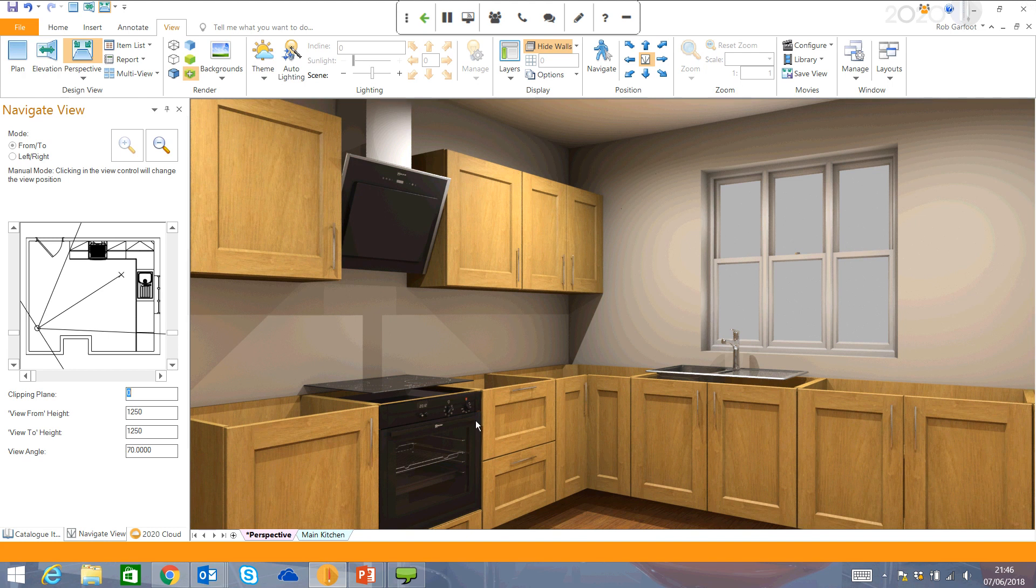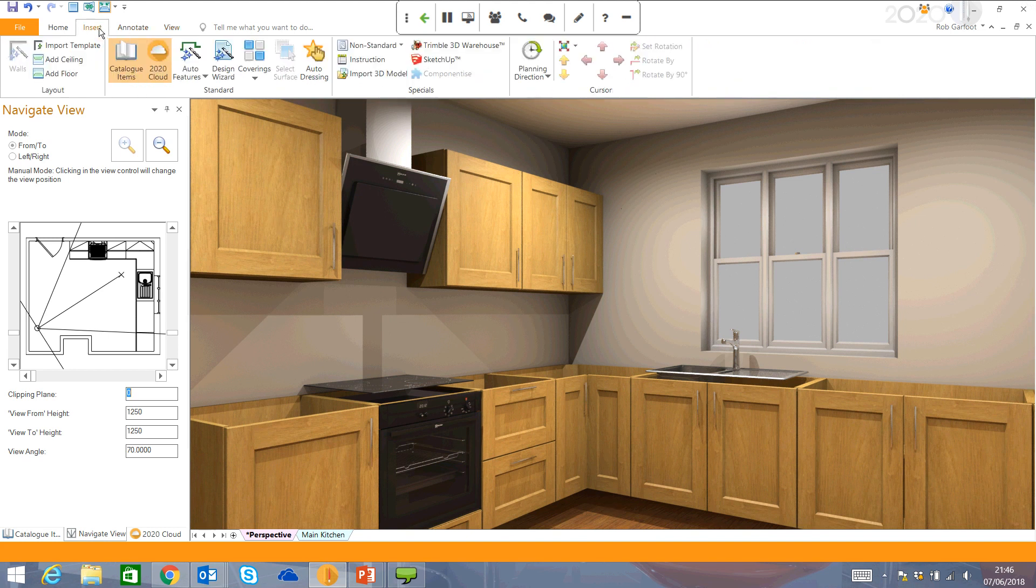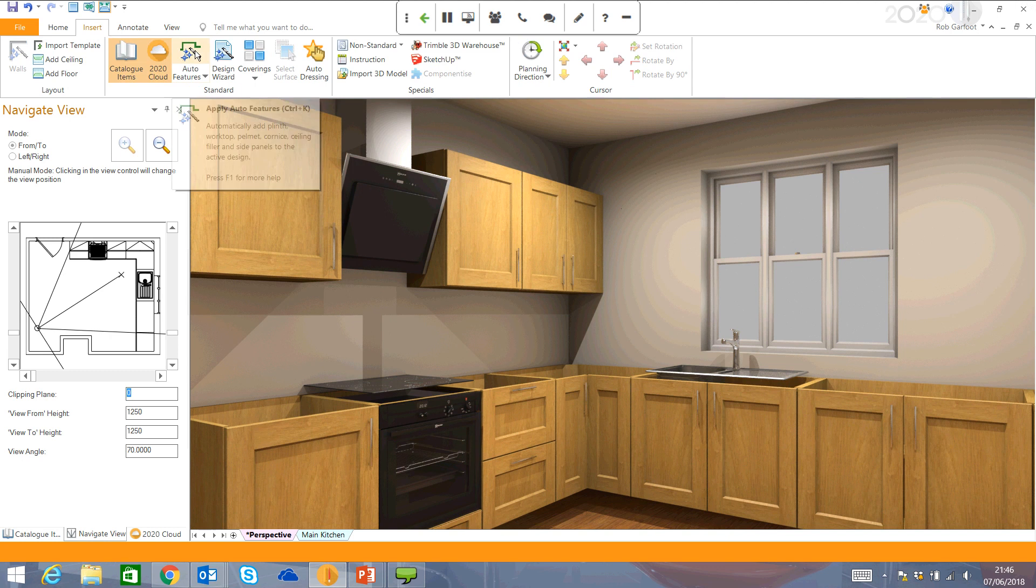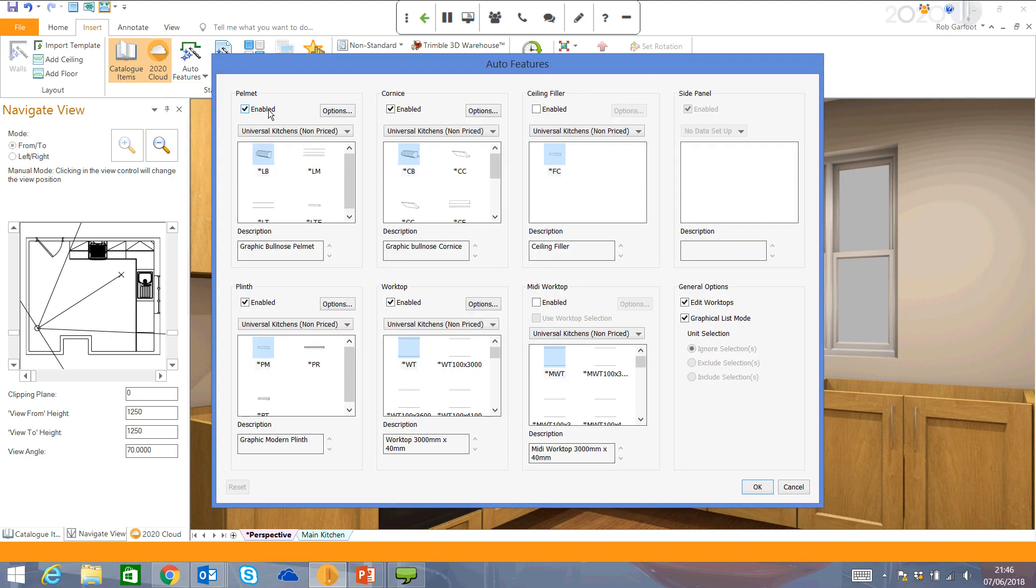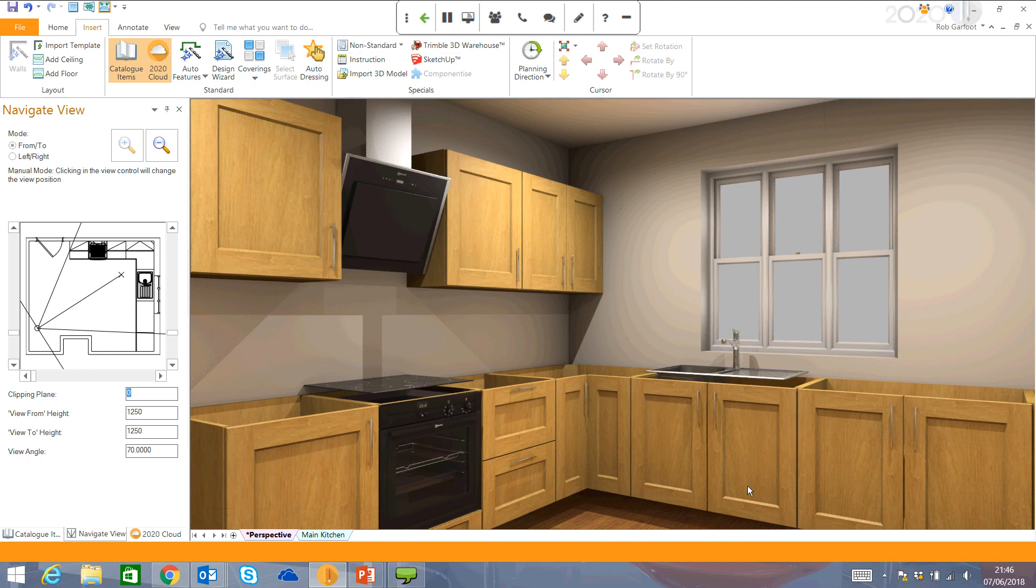So just left to do now here is to put on our plinths, our worktops. I can just come up to Insert, go to my Auto Features. I can toggle pelmet and cornice off if I want to. Put in my plinth, my worktops. I can also edit them as well if I want any different shapes. I don't want to do that at the moment. So I'm going to click OK.